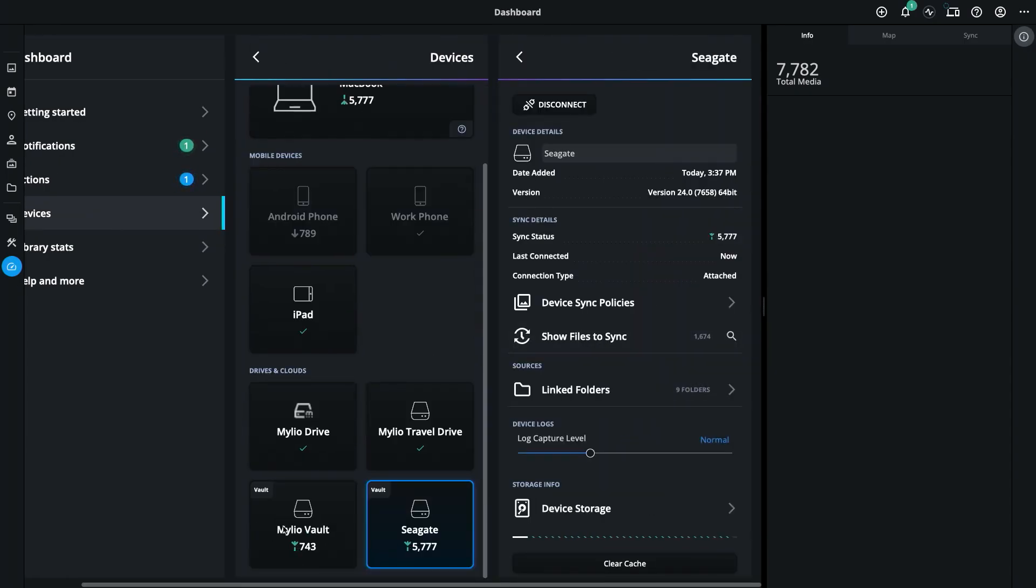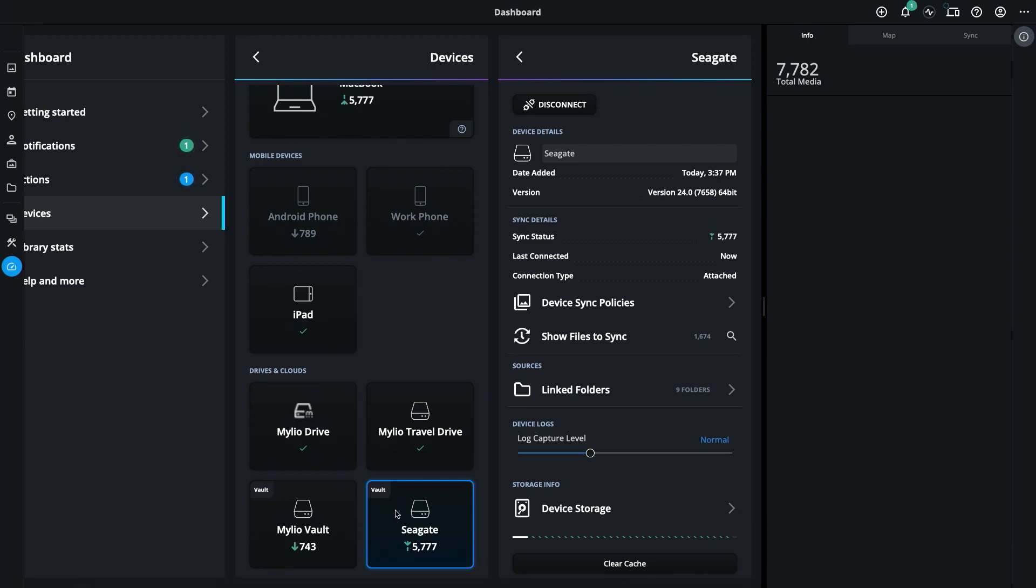If I scroll down, you'll notice I now have two vaults, and my new Seagate drive is being synchronized, and my photos are being protected.